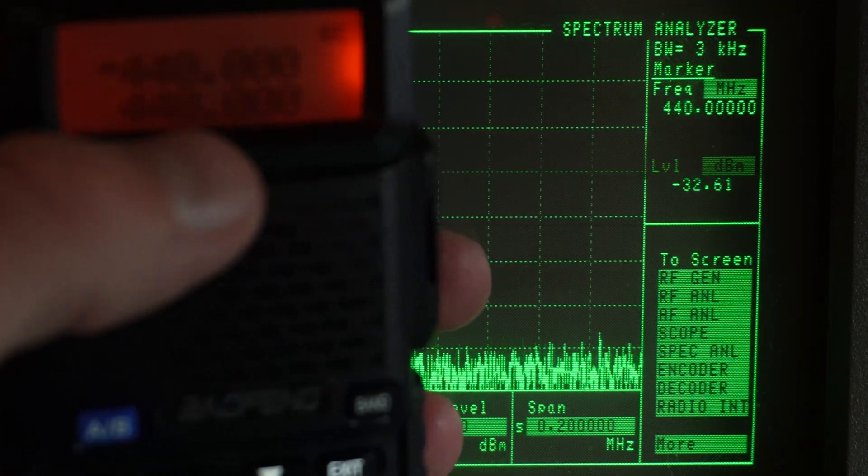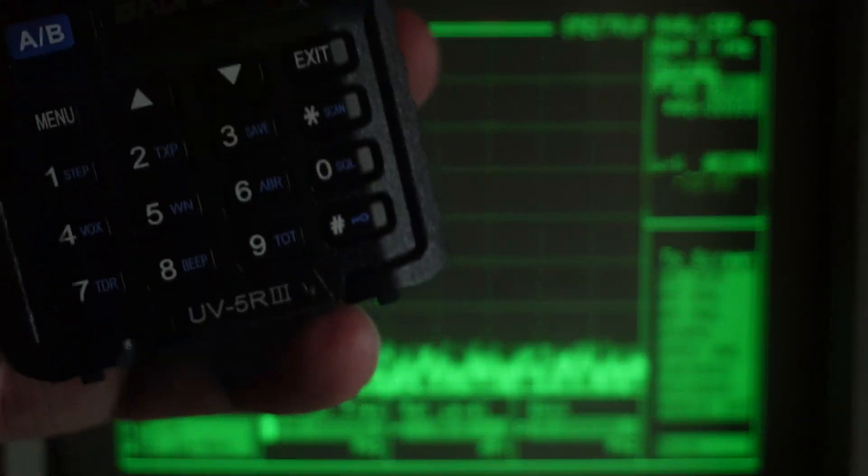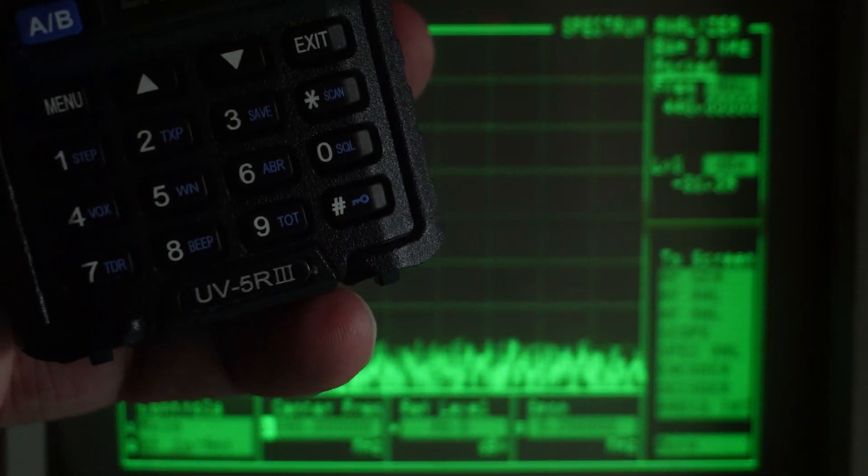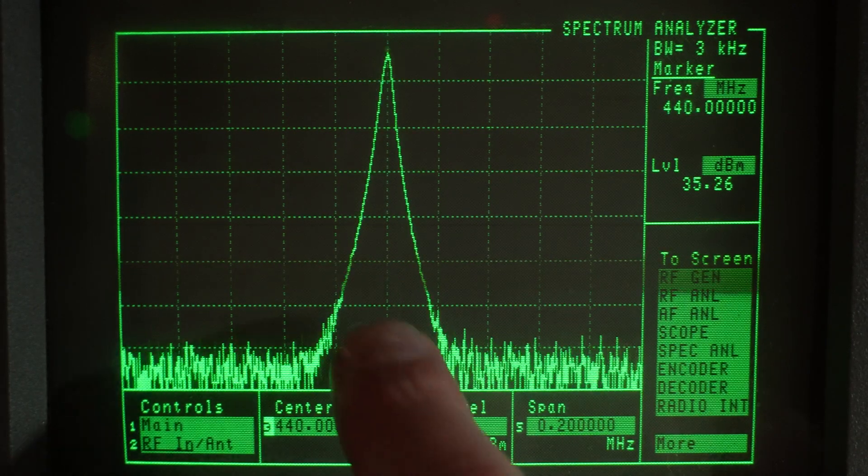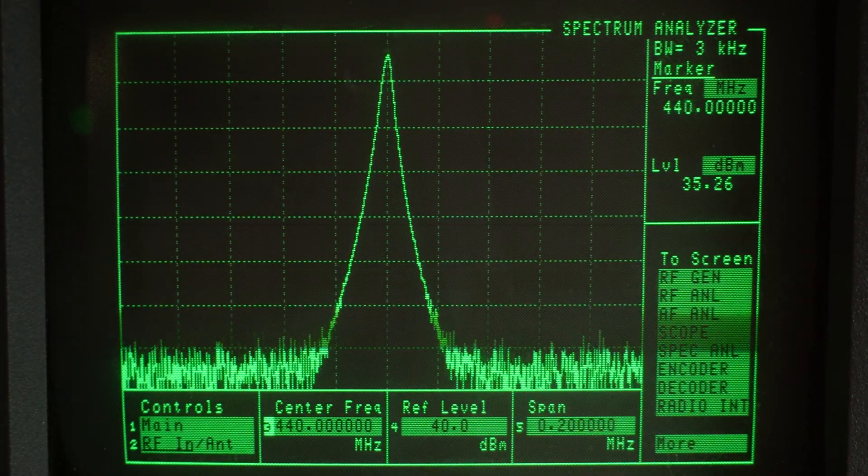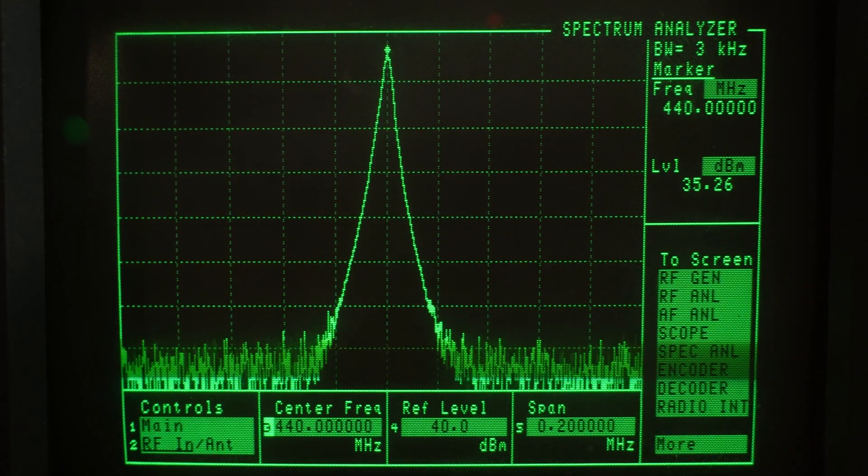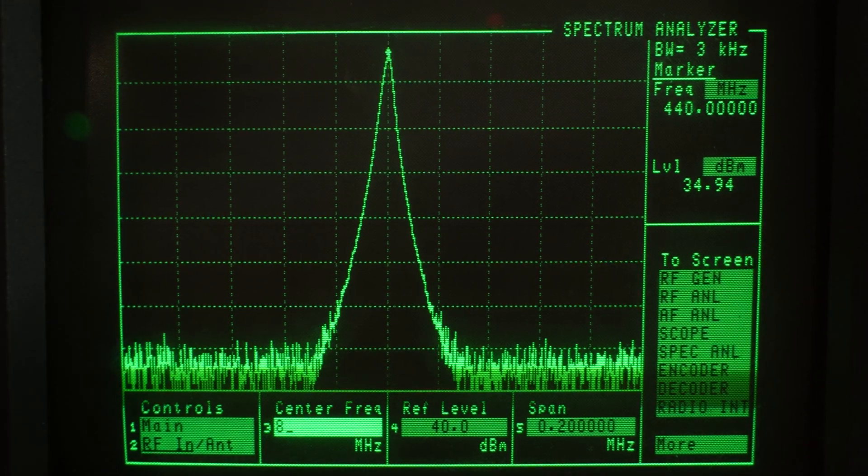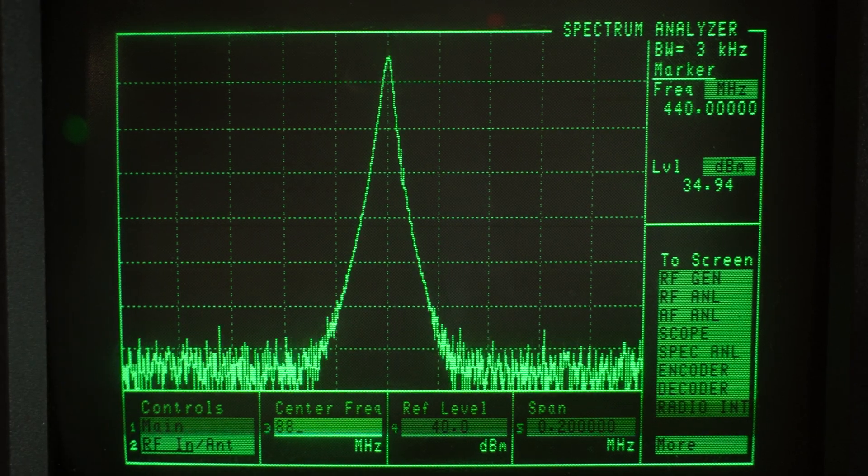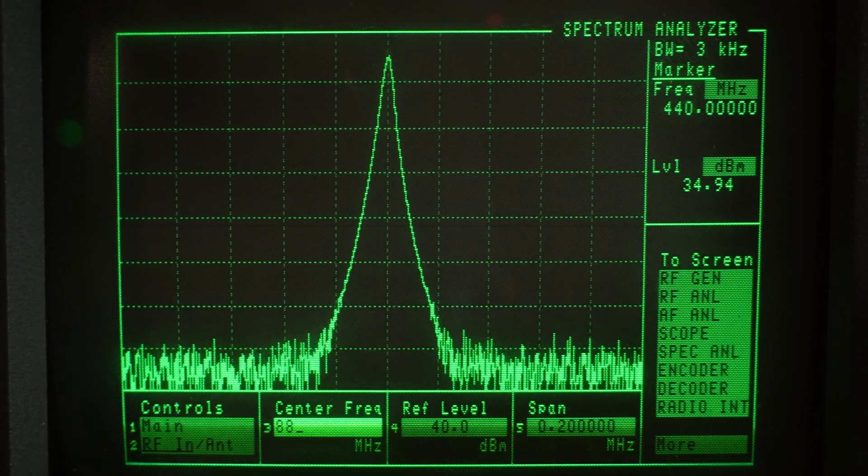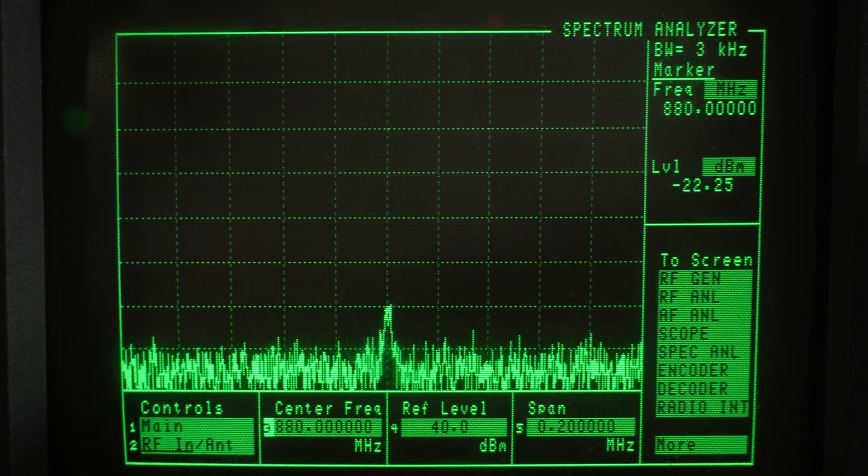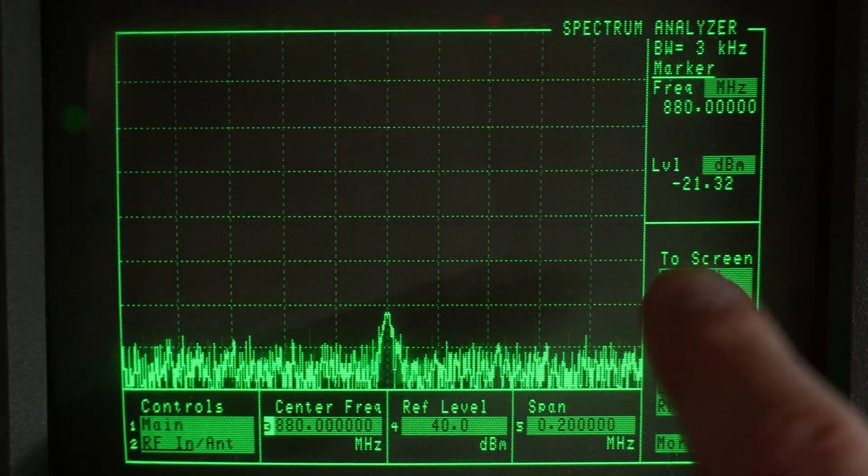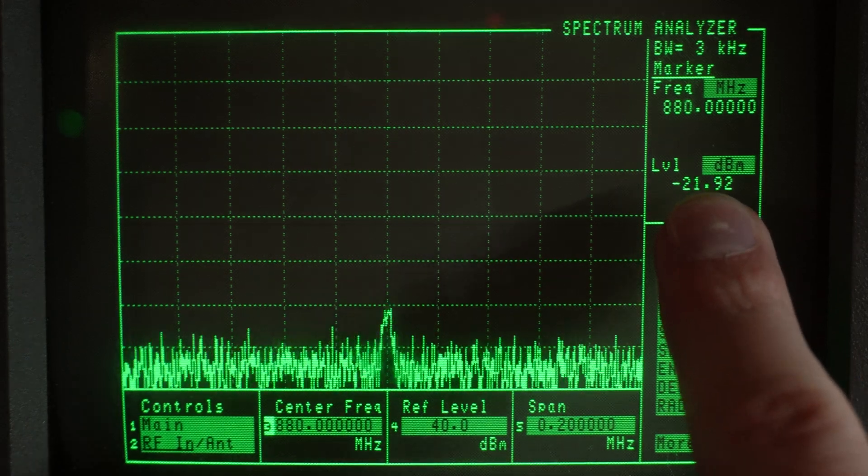Let's run the same test now on UHF. So 440 using the UV5R3. There's our signal on 440. Let's go to 880, which is our second harmonic. And we're good.